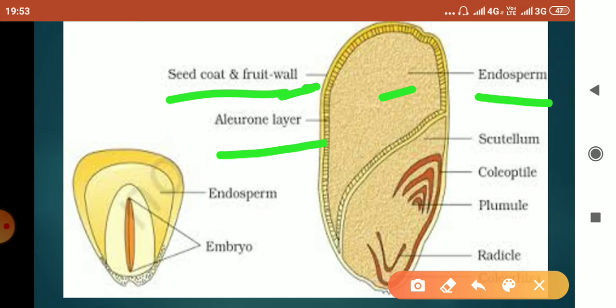The major part of the maize grain contains endosperm. This endosperm is a nutritive tissue which provides nourishment to the developing embryo. Here you can see the scutellum, which is actually the cotyledon — it is thin and membranous.